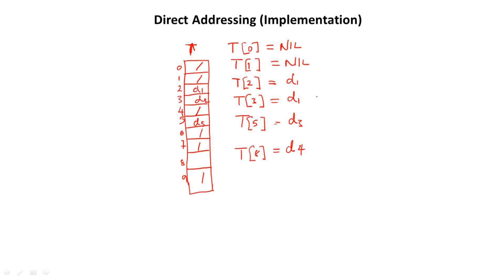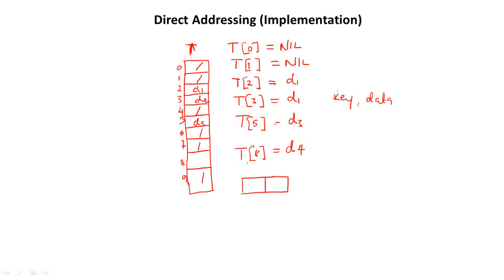So you quickly notice that when data is stored here, you actually need two items. One, you need the key. And you also need the actual data. So what it means is that right inside each of these, we have two items. One is the value. Let's say for T[2], we have two. And here we have D1. That is here. We have, so this is what we have here. And the same thing goes with the two. We have two items are specified.